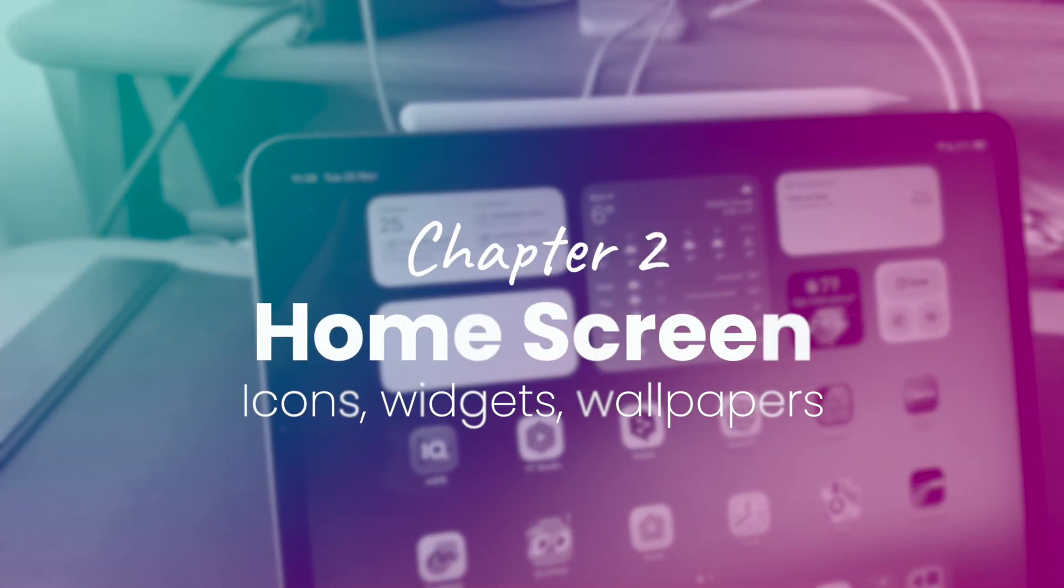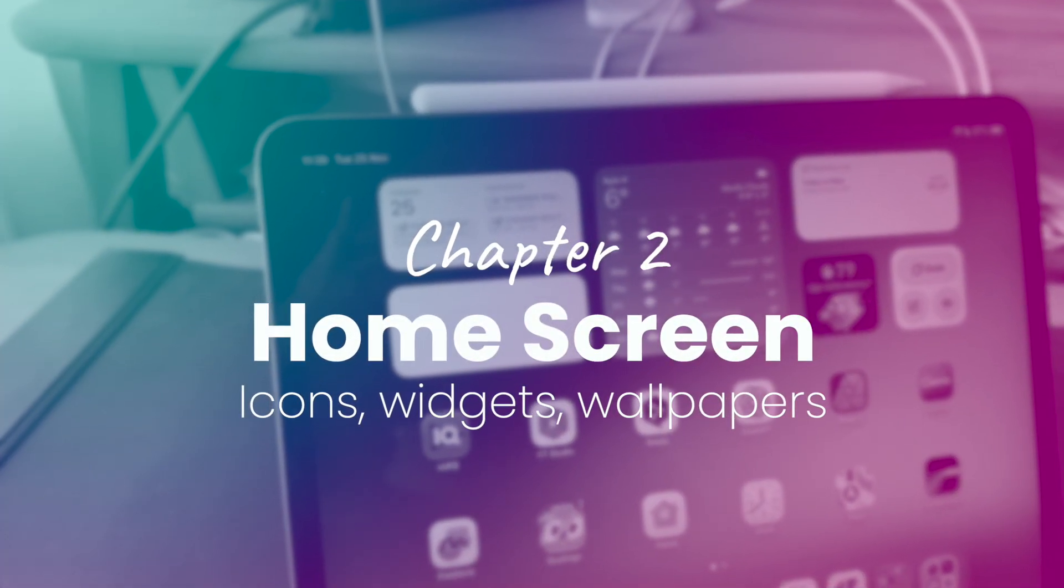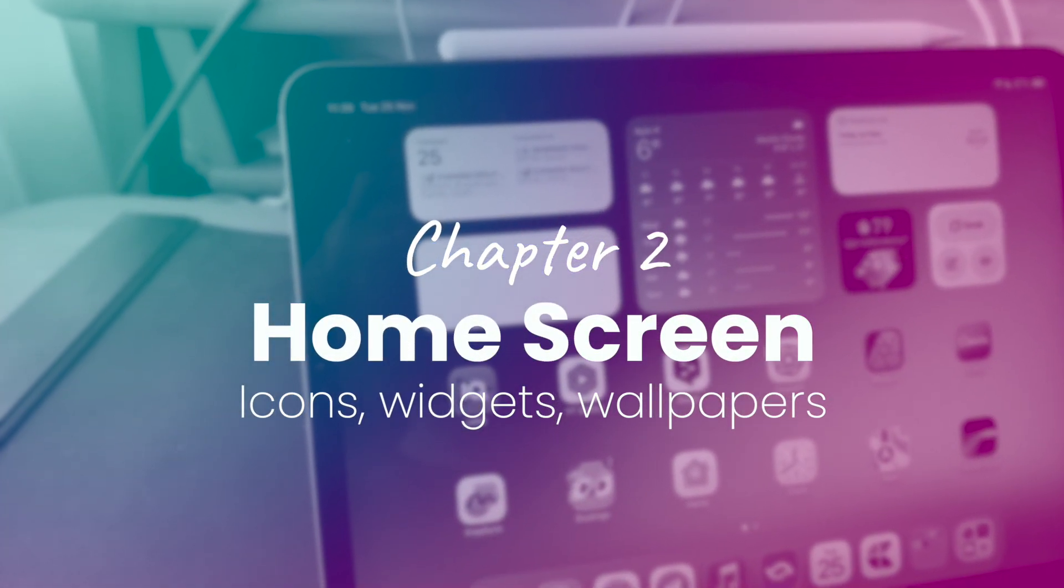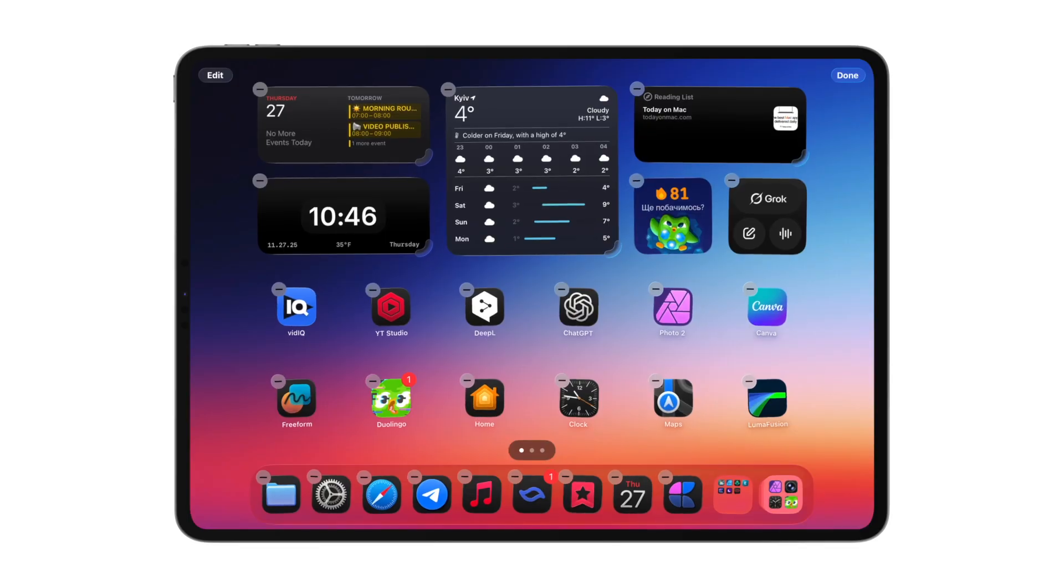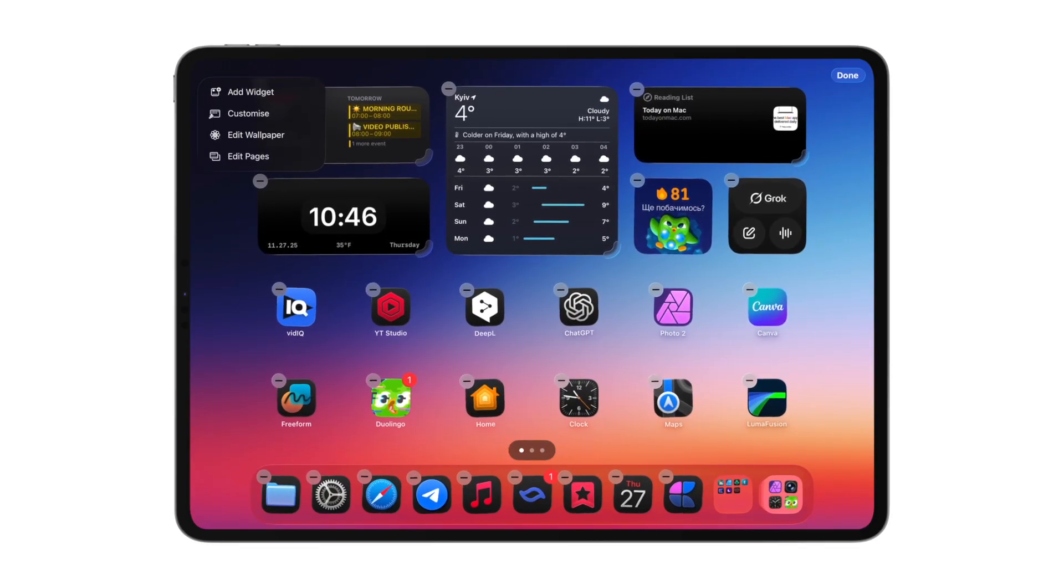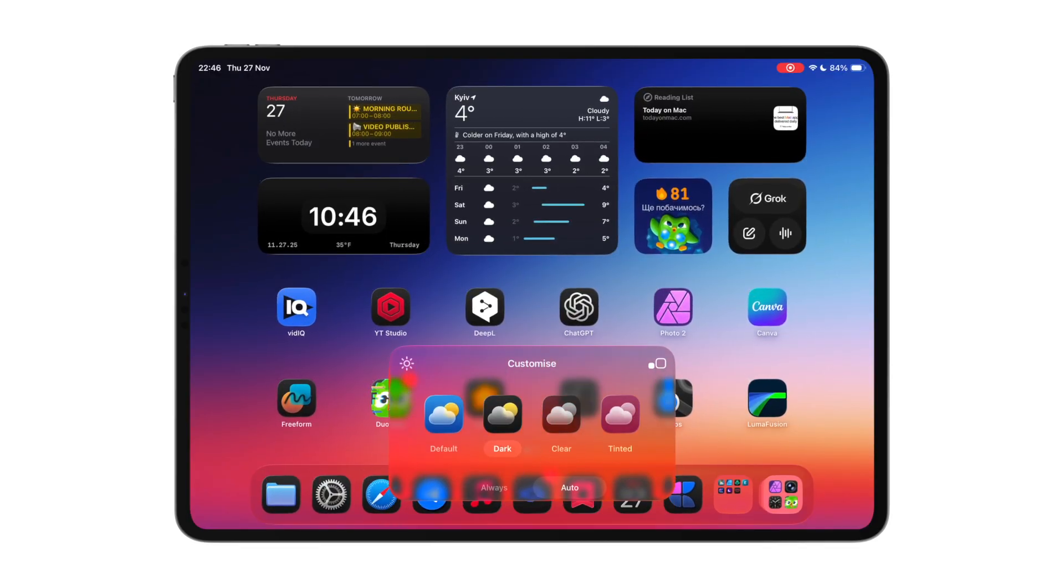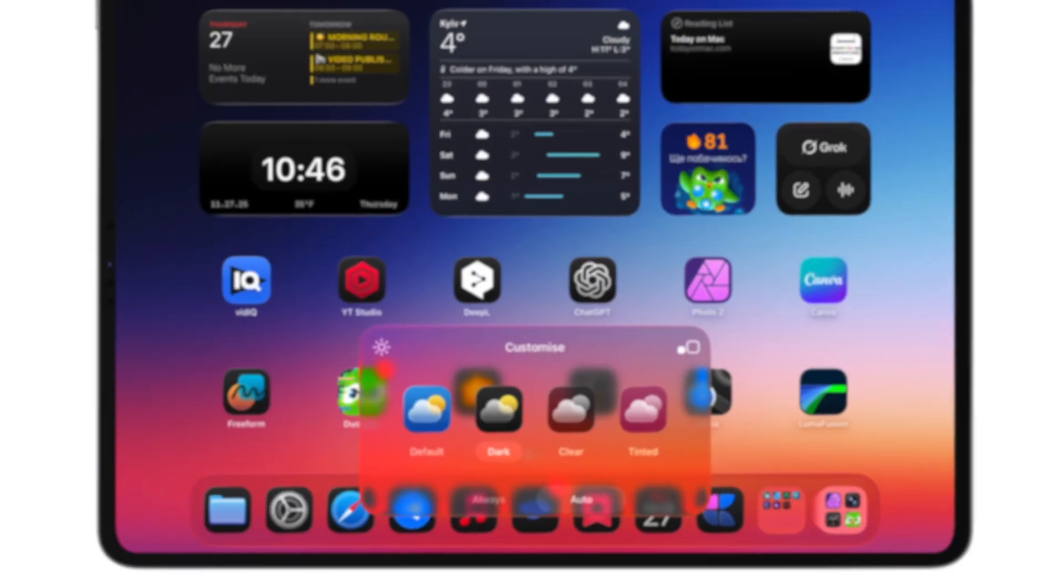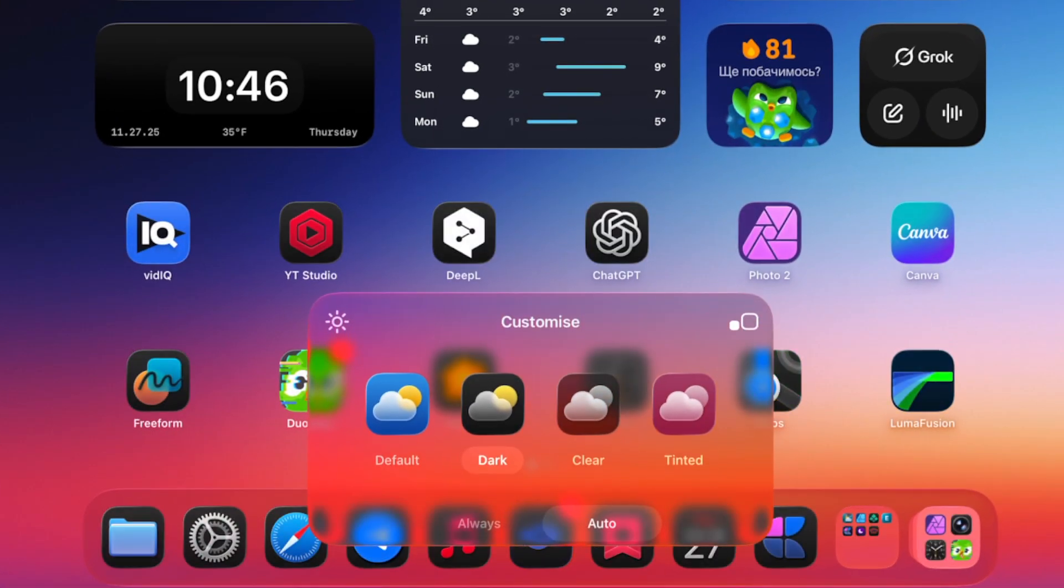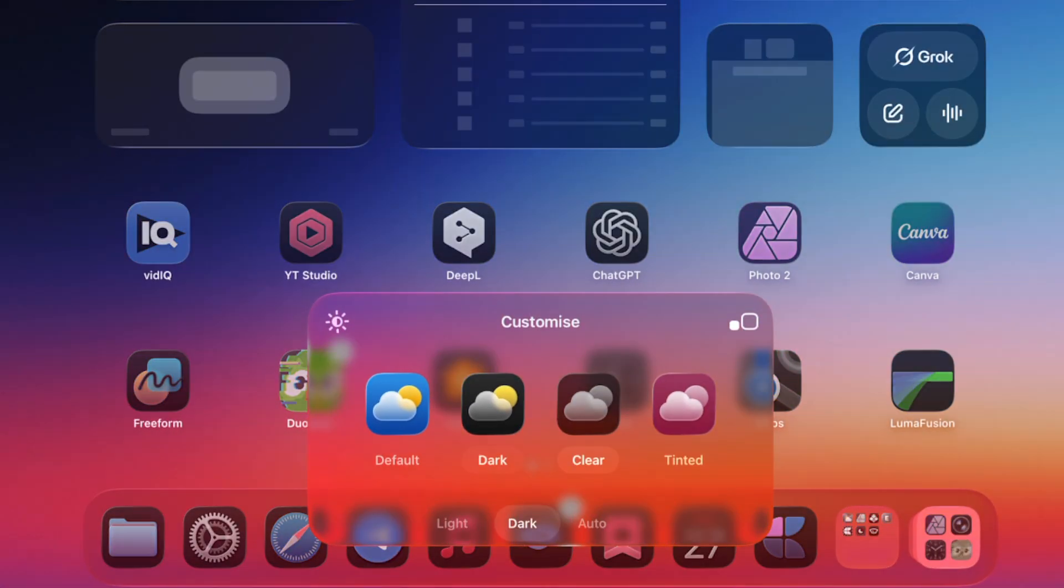Moving to the home screen, which is without a doubt the most important part of the entire system. First of all, you've got to choose the perfect icon layout. After iPadOS 18, you have four options: Light, dark, clear, or tinted.